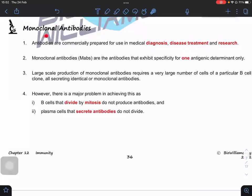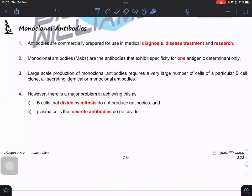When we talk about monoclonal antibody, 'mono' means one, and 'clonal' means that this antibody will target — when they are produced, the whole batch of them will target one specific antigen only. We use monoclonal antibodies for medical diagnosis, disease treatment, and research because they give us specificity.